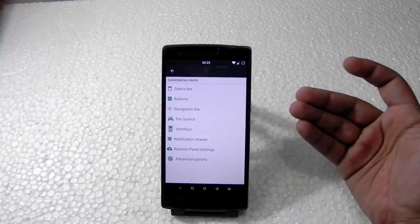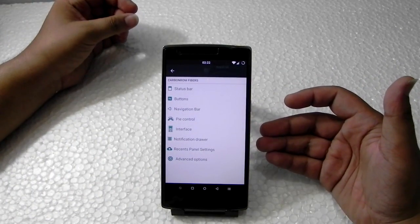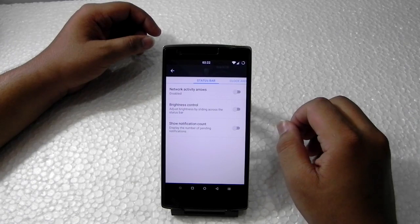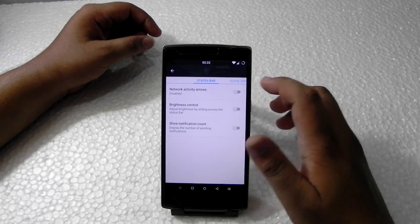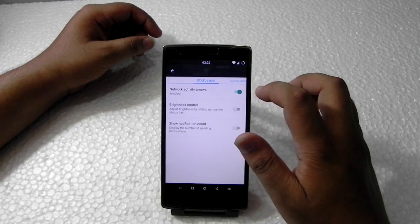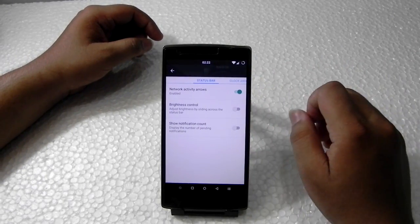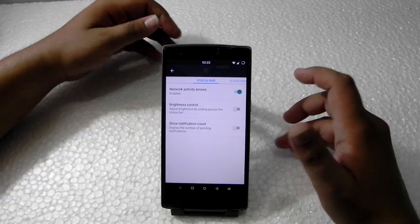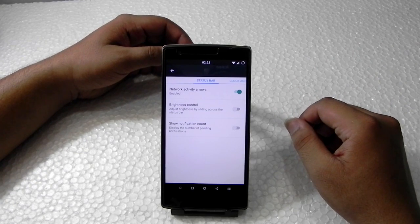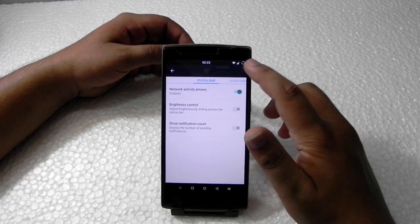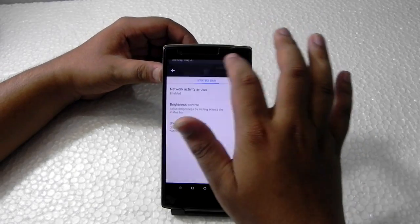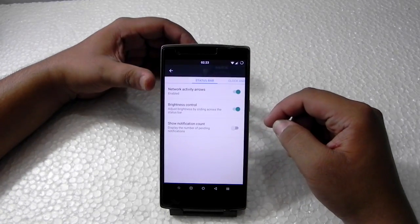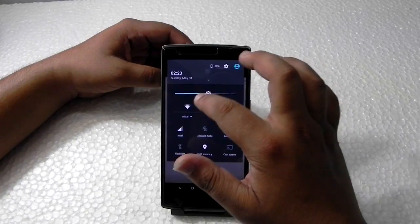We'll go into the status bar menu. Network activity arrows can be disabled or enabled — they show small arrows on the network you're using, whether Wi-Fi, 3G, or 4G depending on what your region supports. Brightness controls as usual. These are the usual features that other ROMs also come with. Notification count is also the usual.